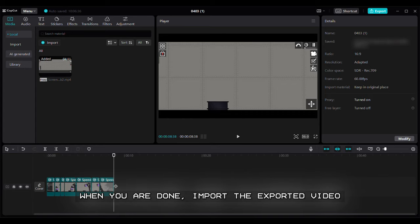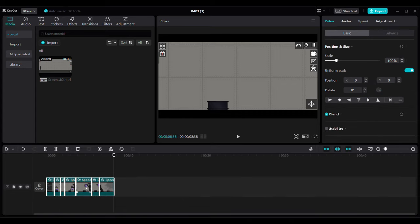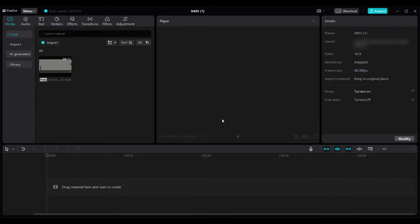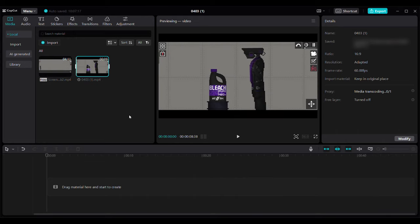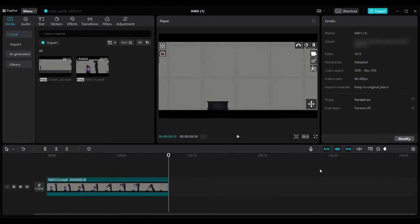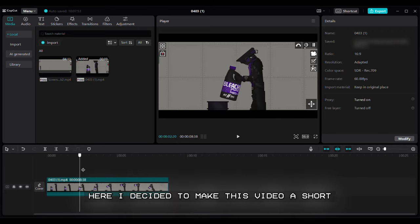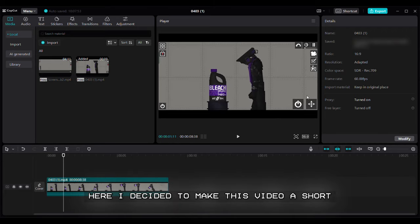When you are done, import the exported video. Here I decided to make this video a short.